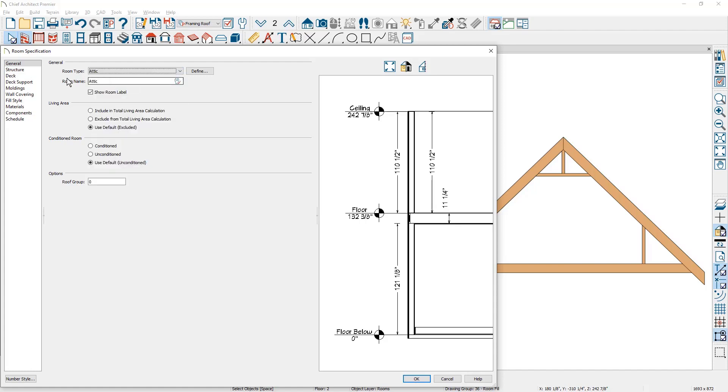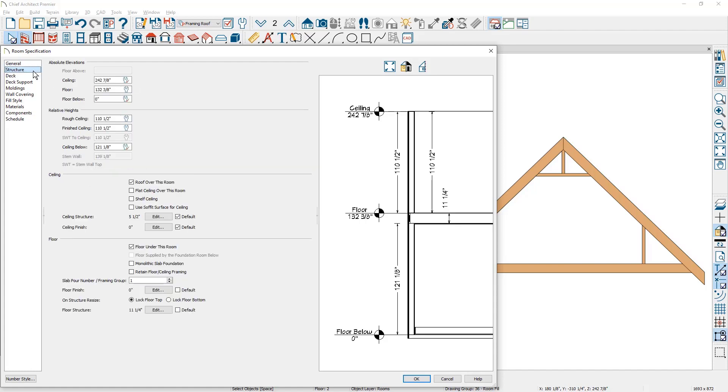Note when you have attic rooms, on the structure panel underneath the floor area, there is a default of no floor finish when the room type is attic.